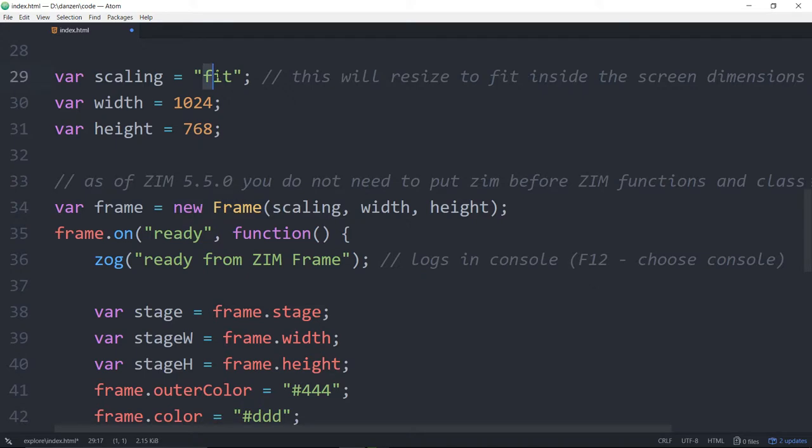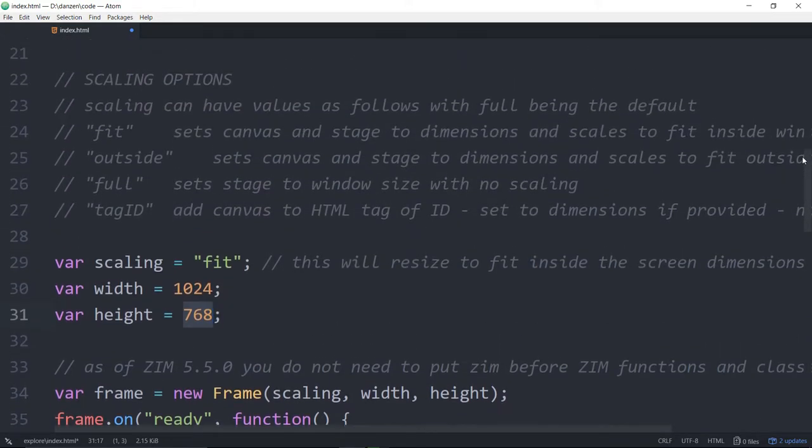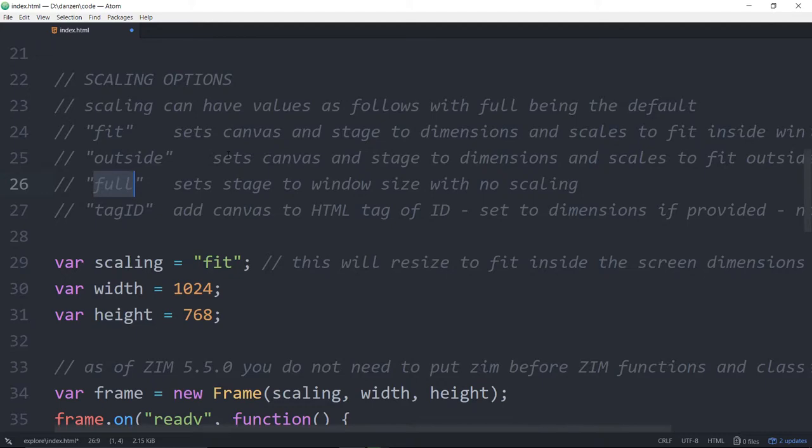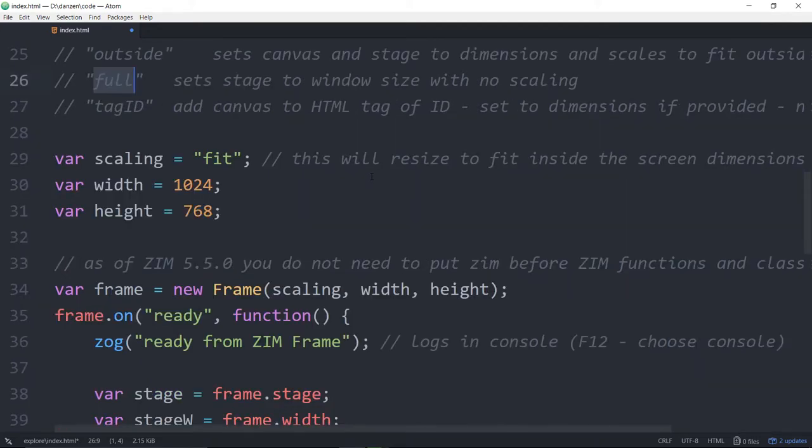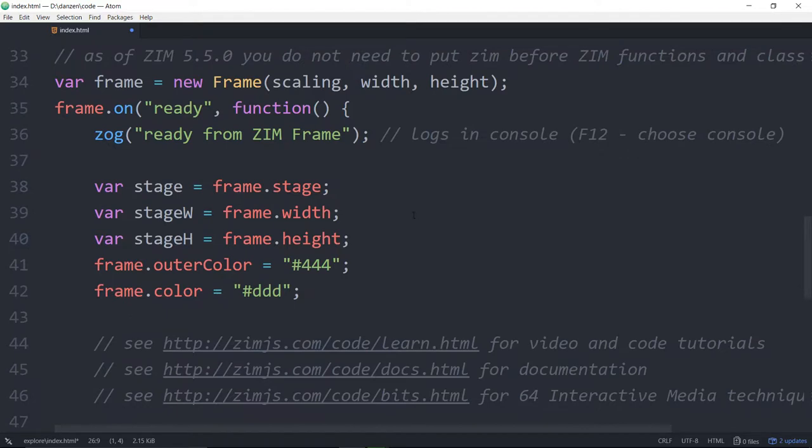Here we are making a Zim frame. A new frame. And we're going to use the fit mode, which means it'll take this dimension, 1024 by 768, and make a stage that size, and then fit it to the browser window. It's the easiest way to code. There's a few other types as well. Full is good for mobile, where you want to make full use of the screen there.